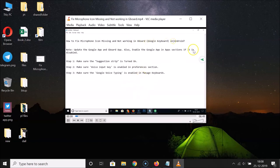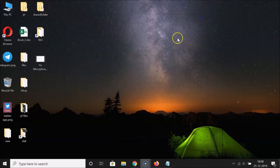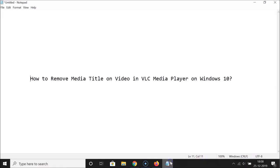The video title is now removed. That's it — in this way you can easily remove the media title on video in VLC Media Player on Windows 10. Thanks for watching. If you like my videos, please support this channel by subscribing. Thanks, bye bye.